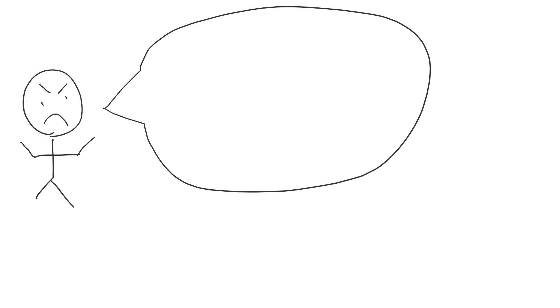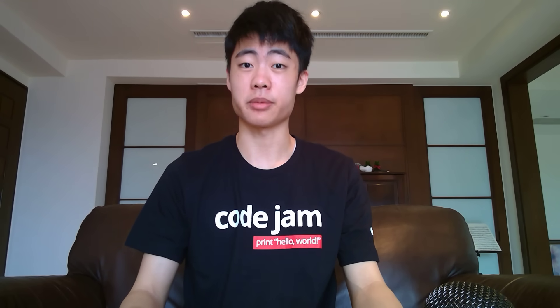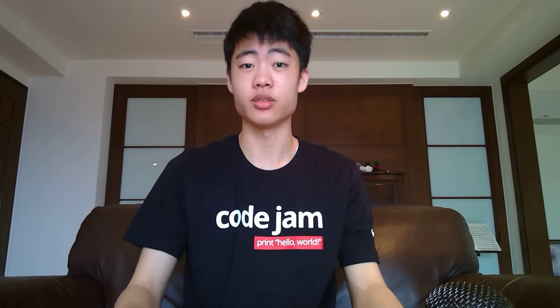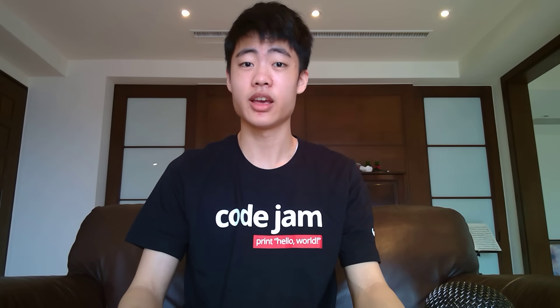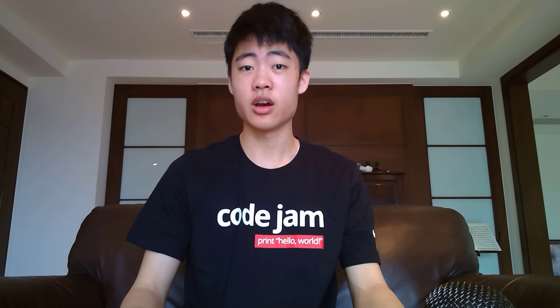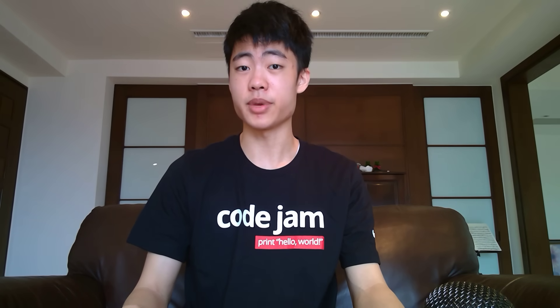Even if you say, I know my friend really well, I stalk him every day in every part of his life, and I'm sure that he doesn't do any extra form of practice, like thinking of problems during class. Maybe he has 5 years of programming experience already, and you only have a few months. Or maybe he used to do math contests, so his problem solving skills will definitely be better than yours.